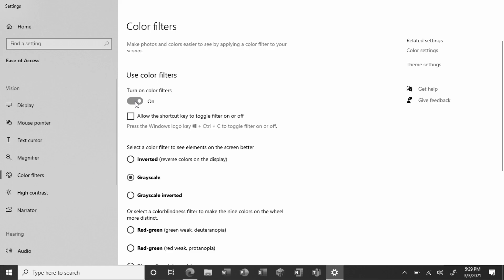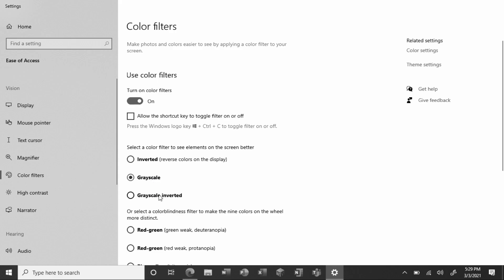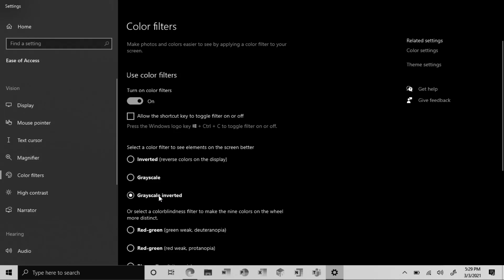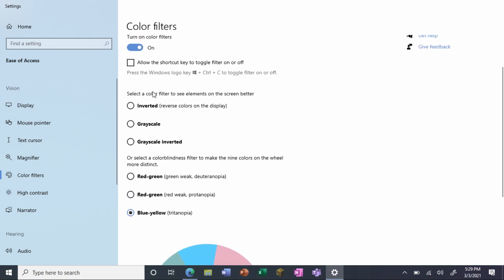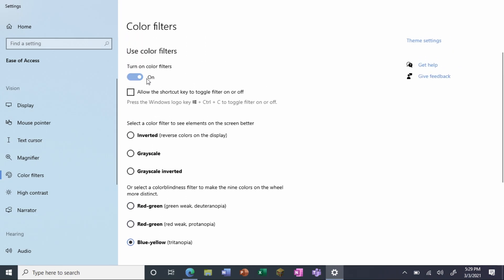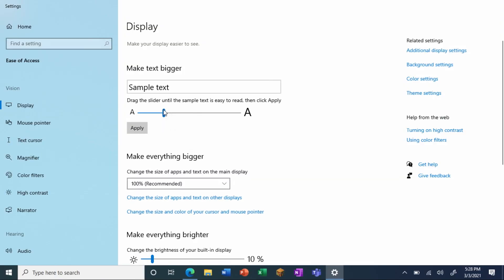Color filters are particularly useful for people who are colorblind, and can help distinguish between visuals that differ only by color. Students and educators can customize color filters to meet their needs using options to adapt for Deuteranopia, Protanopia, and Tritanopia.